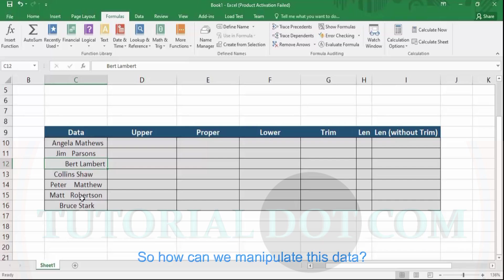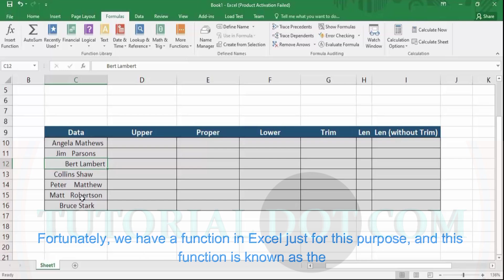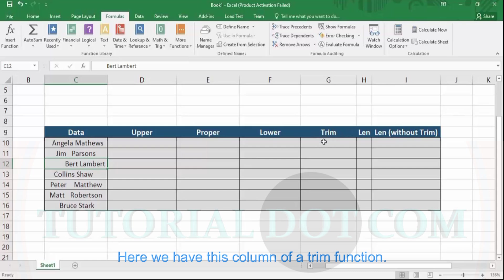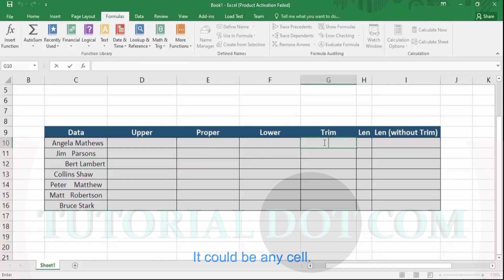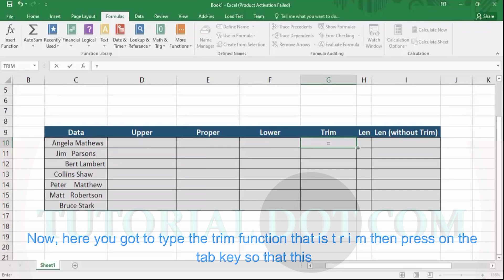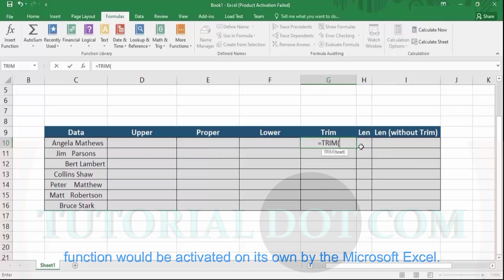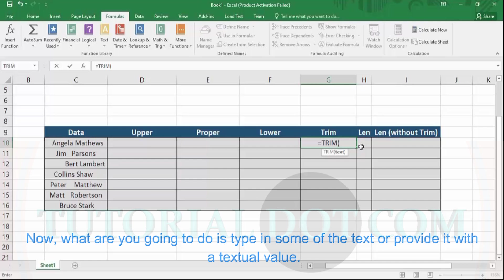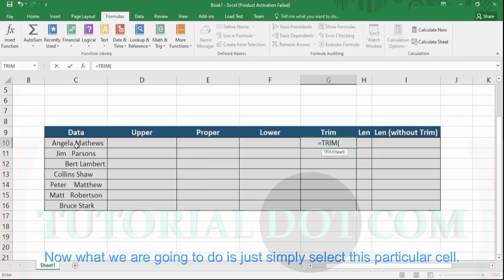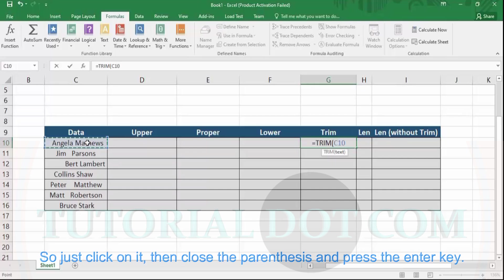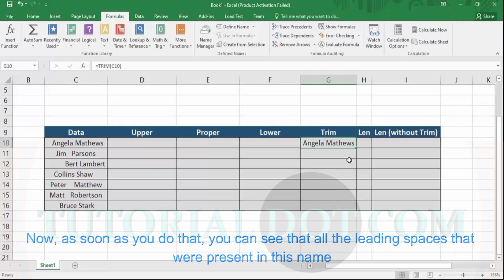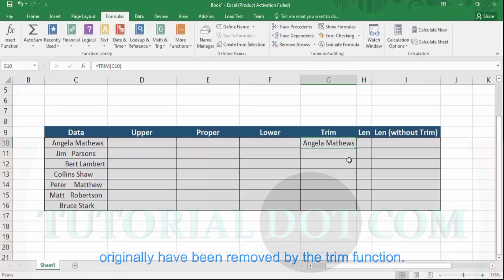So how can we manipulate this data? Fortunately, we have a function in MS Excel just for this purpose — the TRIM function. To use it, select a cell, press equals, type TRIM, then press Tab so the function is activated by Excel. Now provide it with a textual value by selecting the relevant cell, close the parentheses, and press Enter. As soon as you do that, all the leading spaces that were present in the name have been removed by the TRIM function.